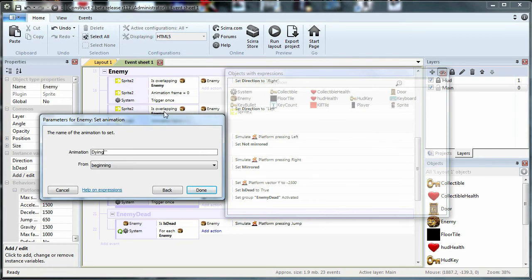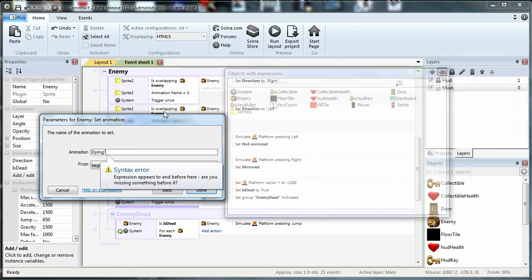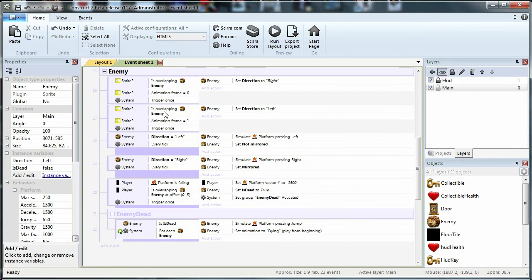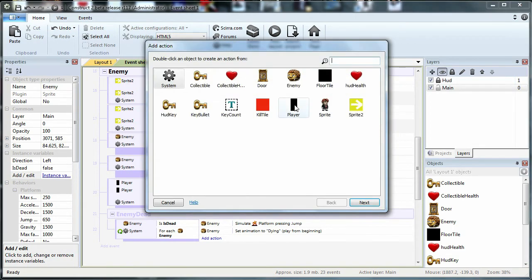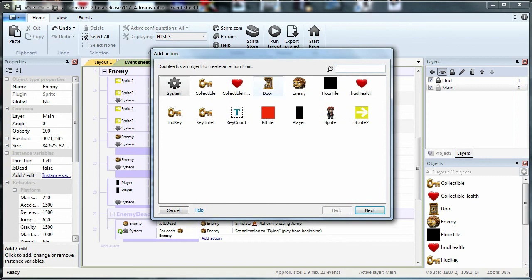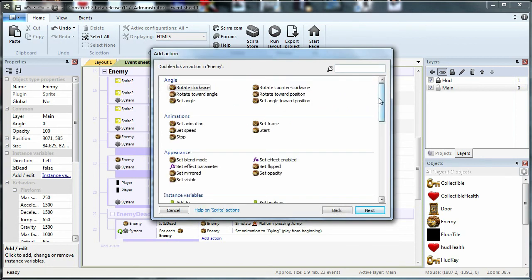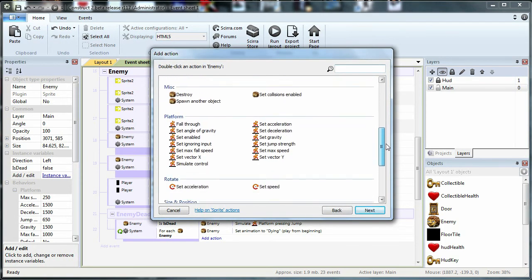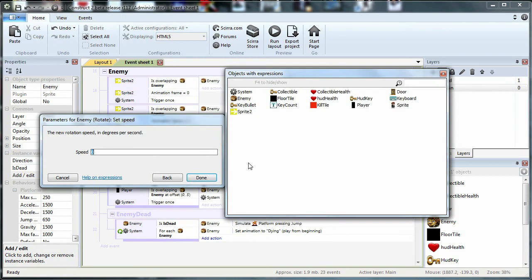Then we have to use the enemy's enemy, and we can use the enemy's enemy. Rotation, set speed.